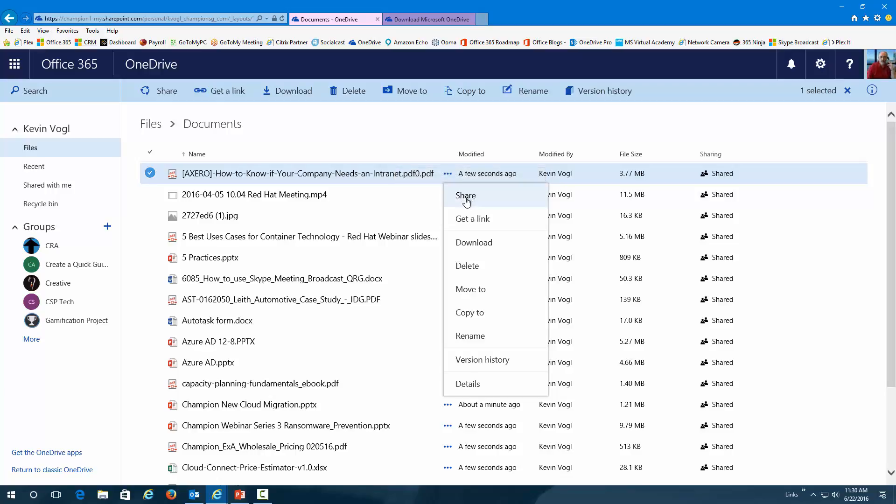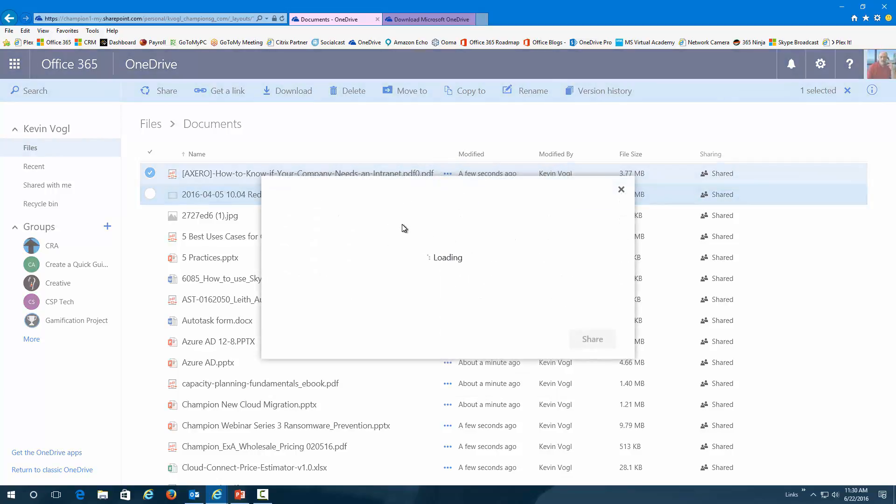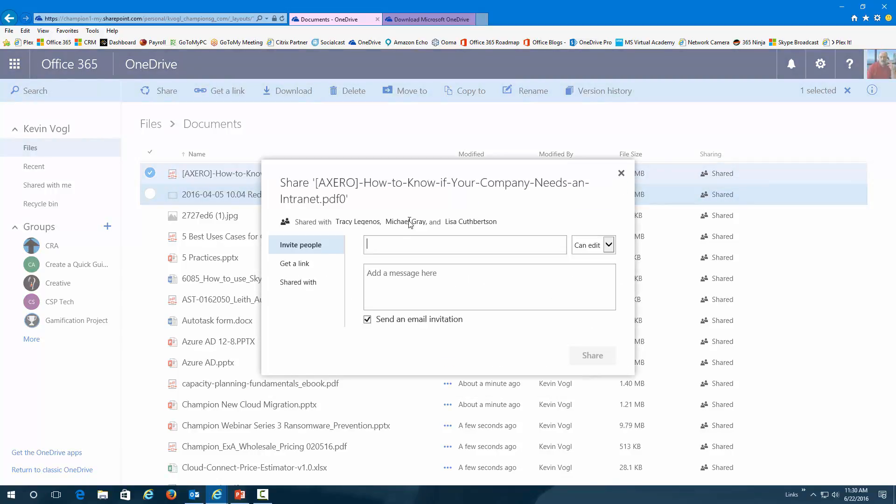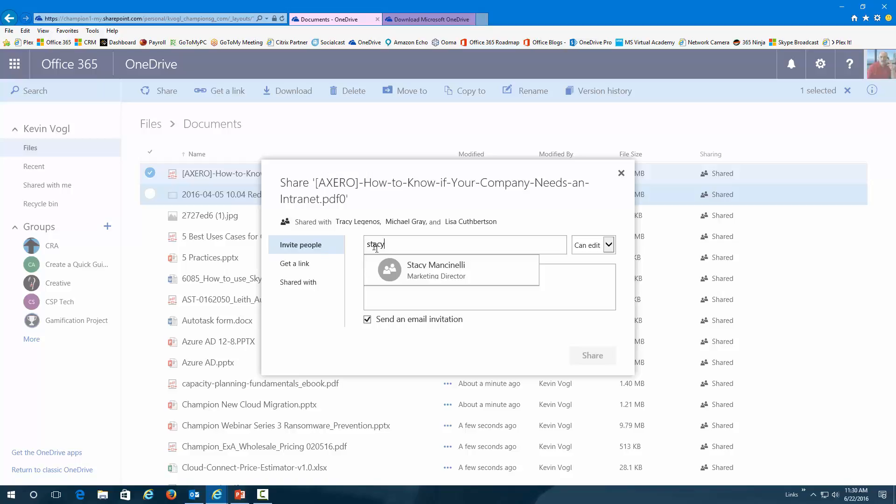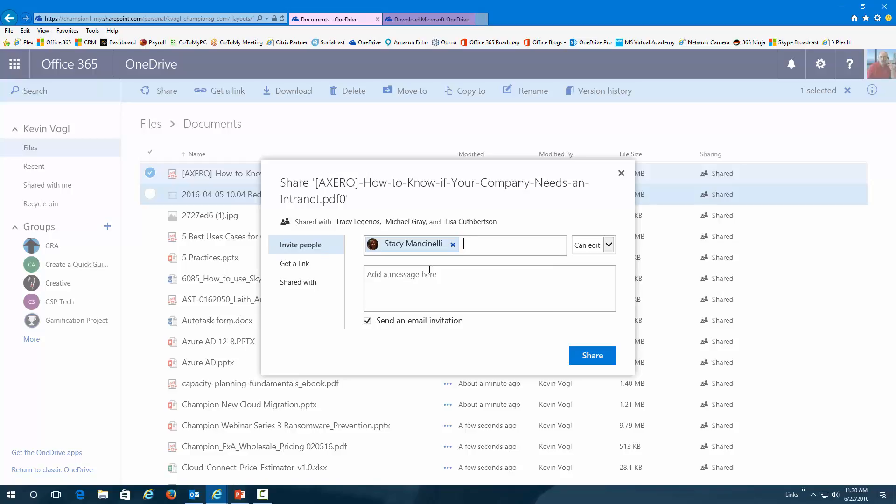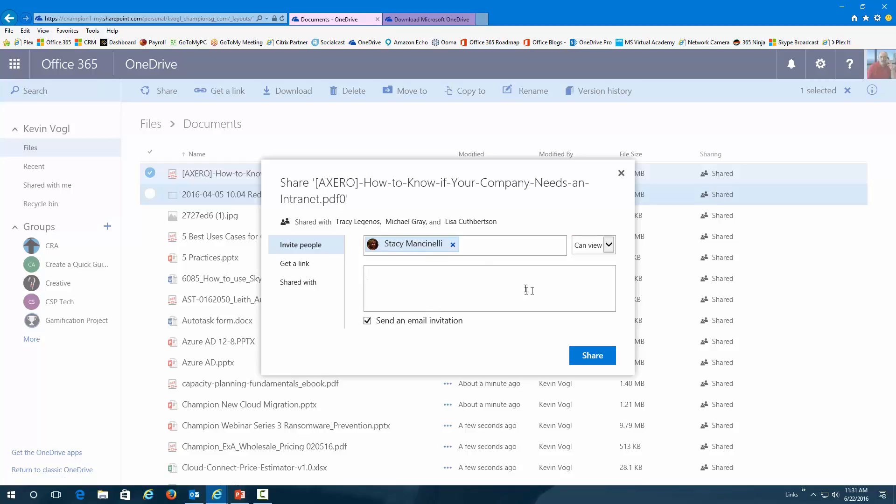I could share it by just clicking on Share. You can see it's going to bring a drop-down box. I can invite people into this. So, if I wanted to share this, for instance, with Stacy, our Marketing Director, I could click on that. Now, I have some options. I can let her edit it, or she can just view the document in this directory. I can add a message to this and say, take a look at this presentation, and I can send an email invite, or I could not by just unclicking it.